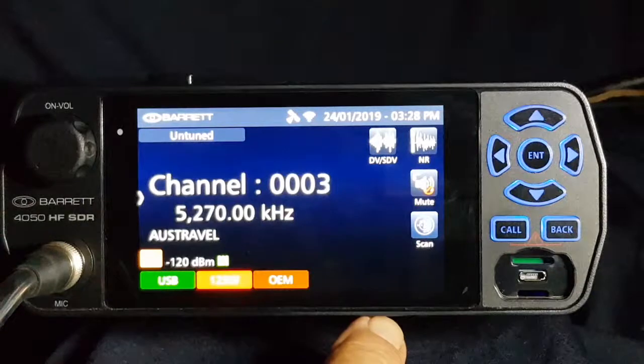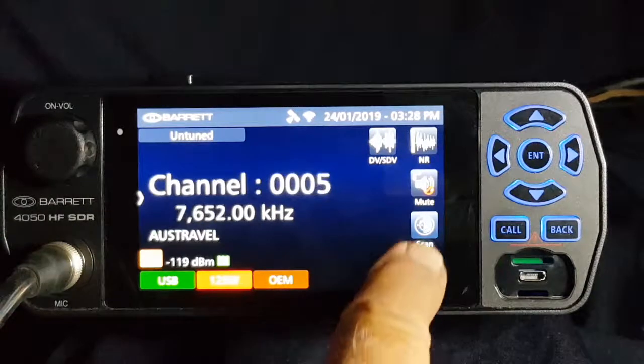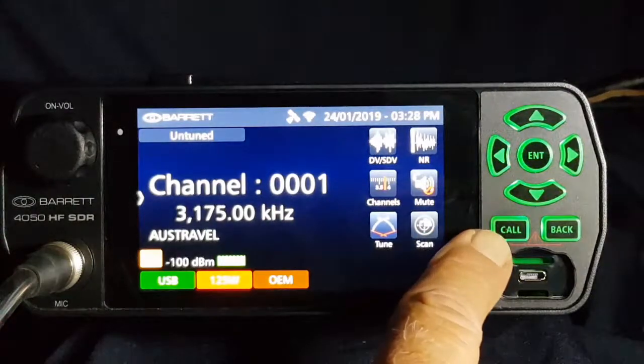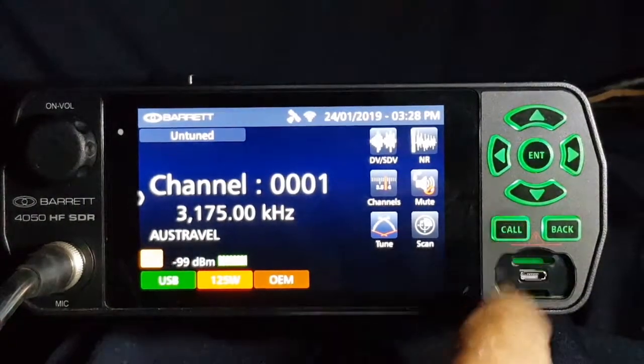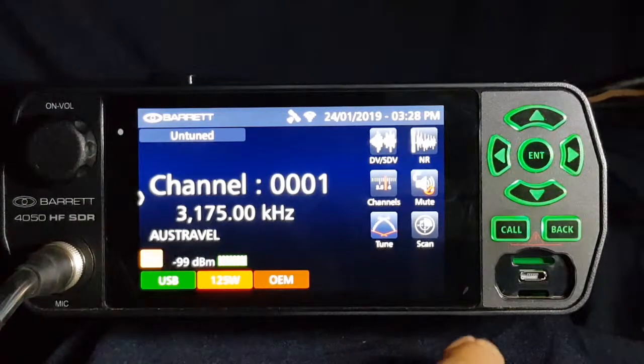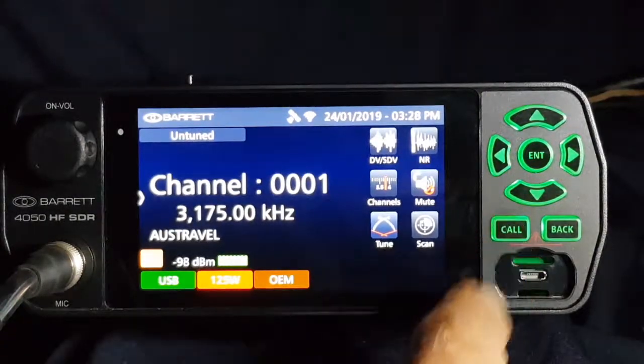The radio is scanning — you all know what that is. Stopping the scan, pressing call. I'm using channel 1 because it's my best choice channel.